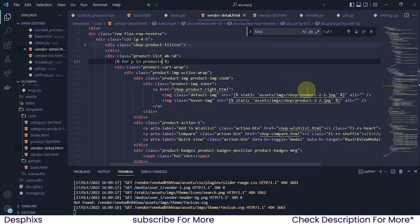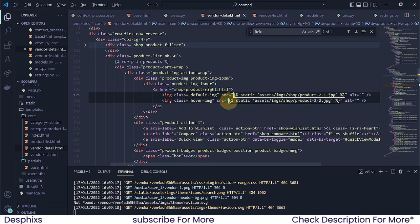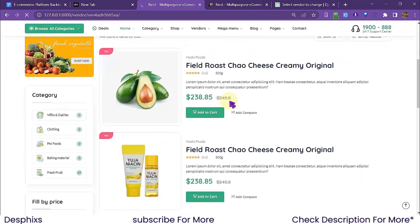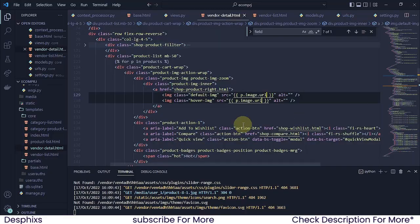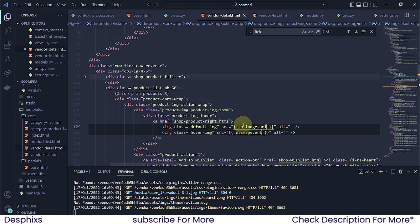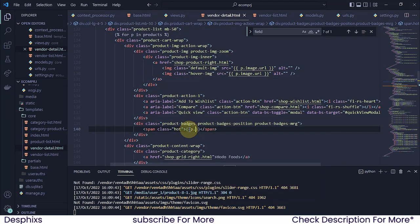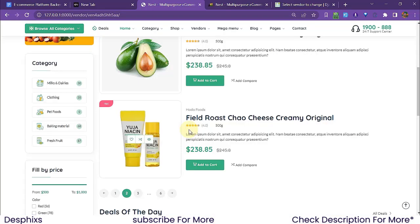Now let's change out all the dummy details. I'll put my cursor here and also here, holding down Alt and Shift, then hit the right arrow to select all that simultaneously and remove it. I'll open double curly brackets and say 'p.image.url'. Now we should see different images — a fresh pear and a lotion. We also need to change the discount percentage display.